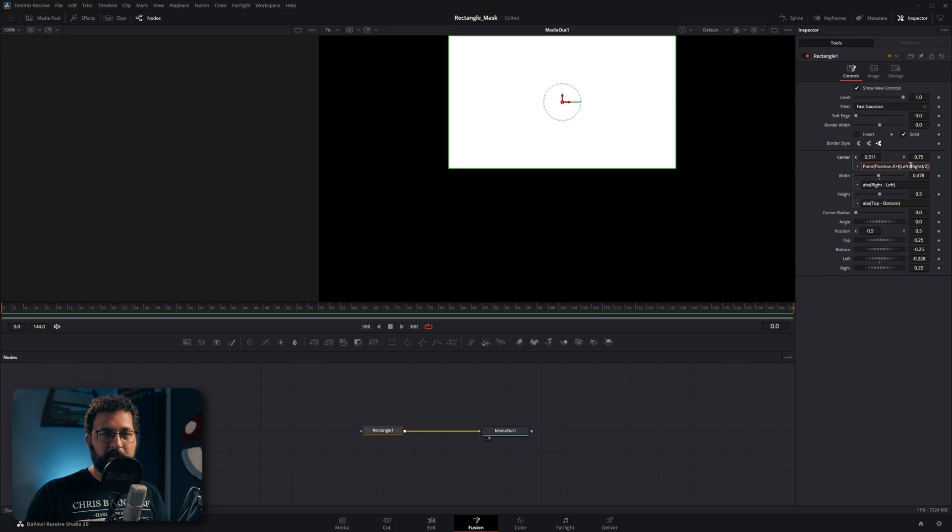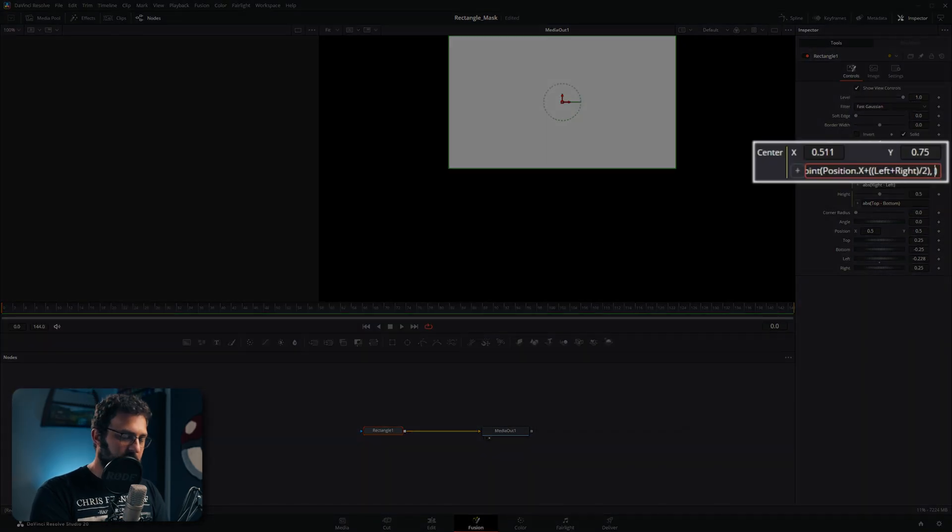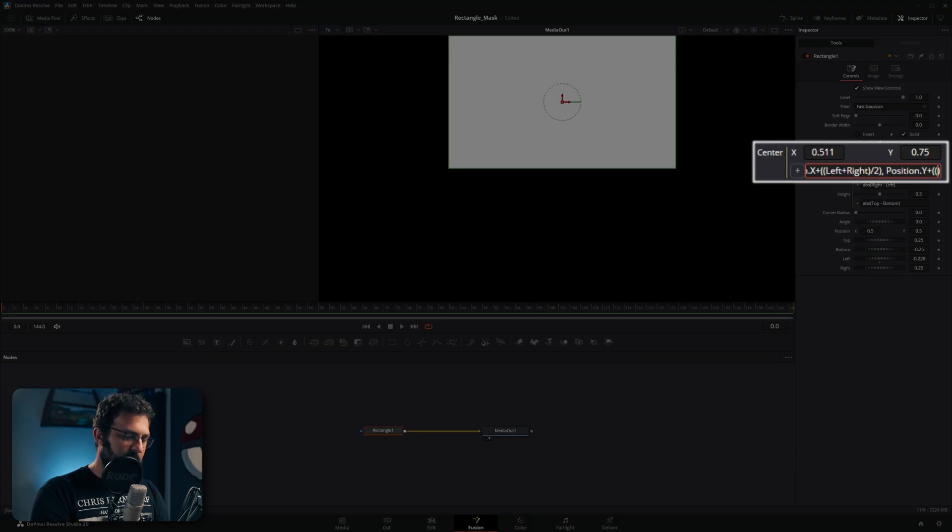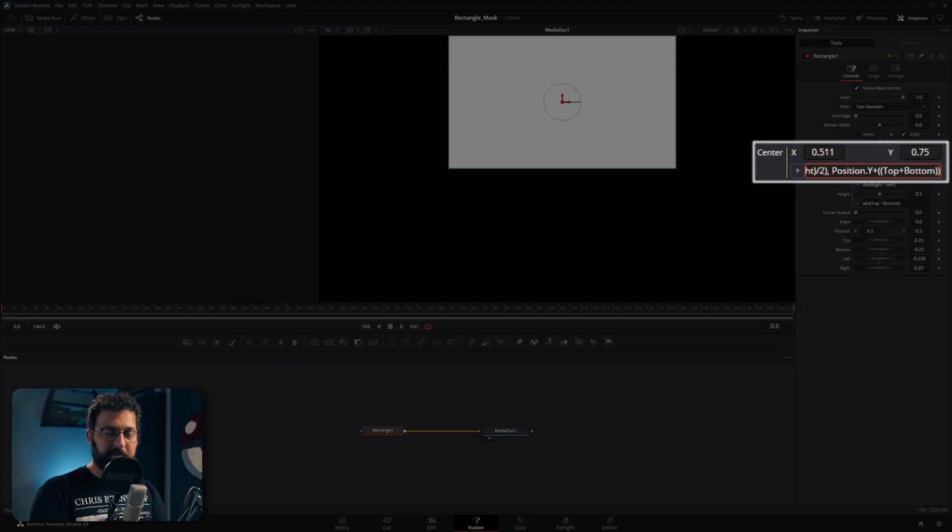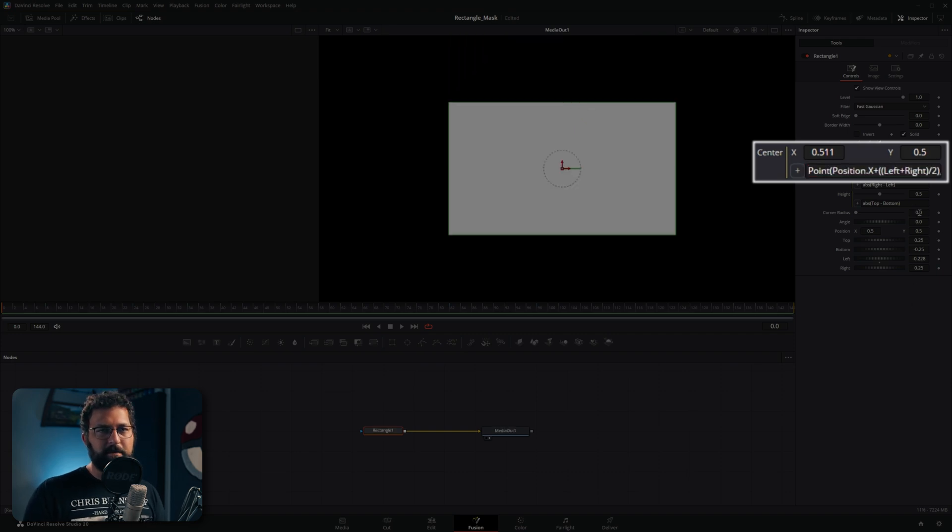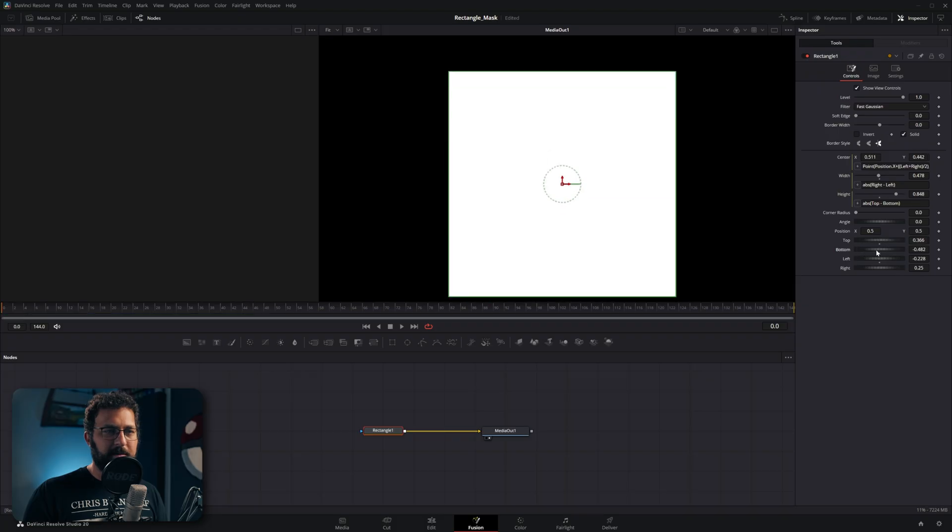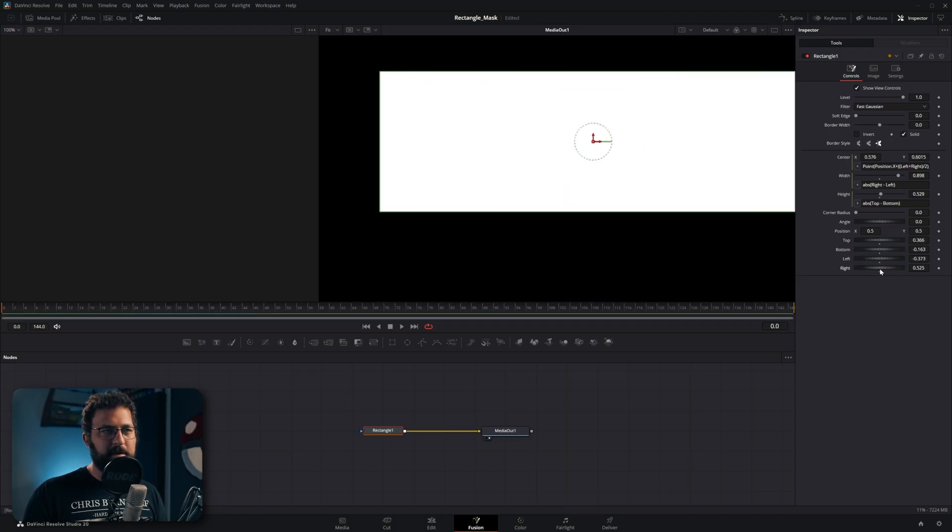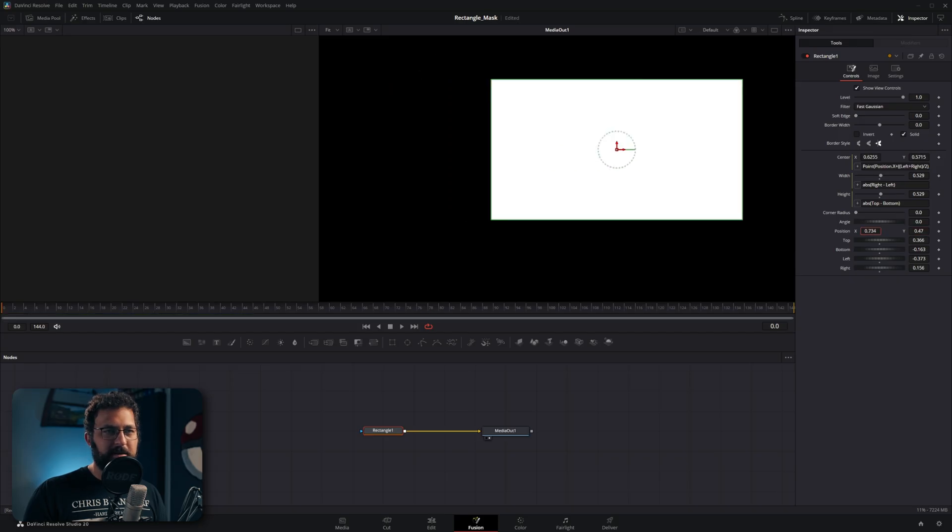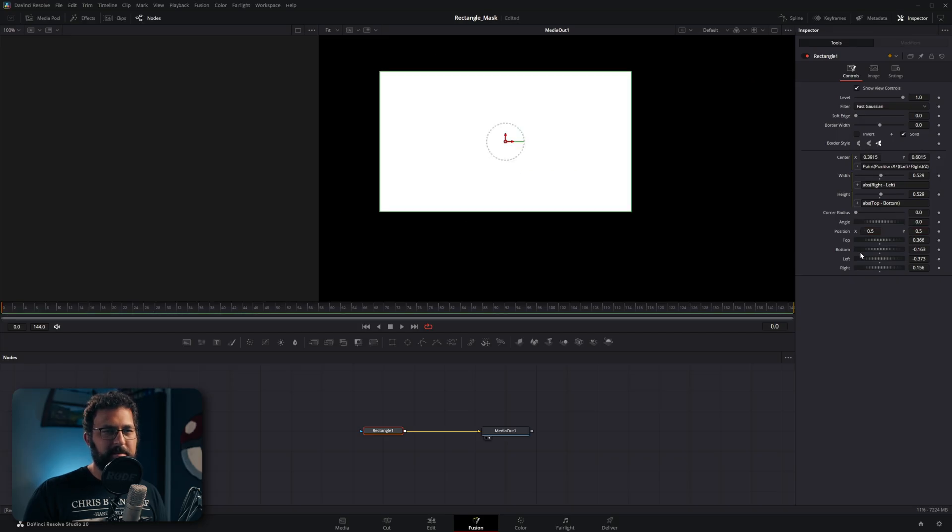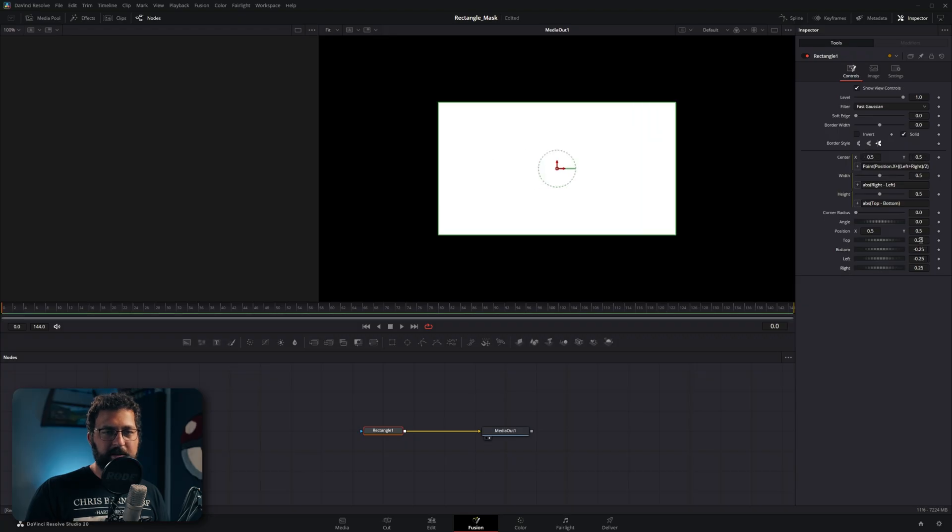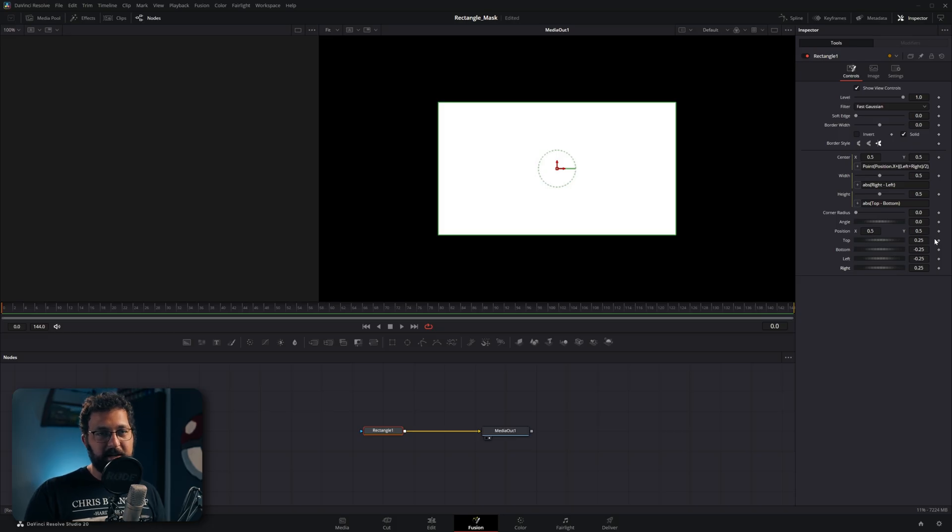And then of course we just do the same thing for the y value except we just switch up the parameters. So we do position dot y plus and then double parentheses top plus bottom, one close parentheses, divided by two and then one more close parentheses to get the full scope. And now if we move top and bottom we have our full individual edge adjustments. And if we move our position it still centers it perfectly. Basically what top, bottom, left and right are doing is showing the amount that it's either adding or subtracting from whatever this position is set to. And that's how you create the tool.